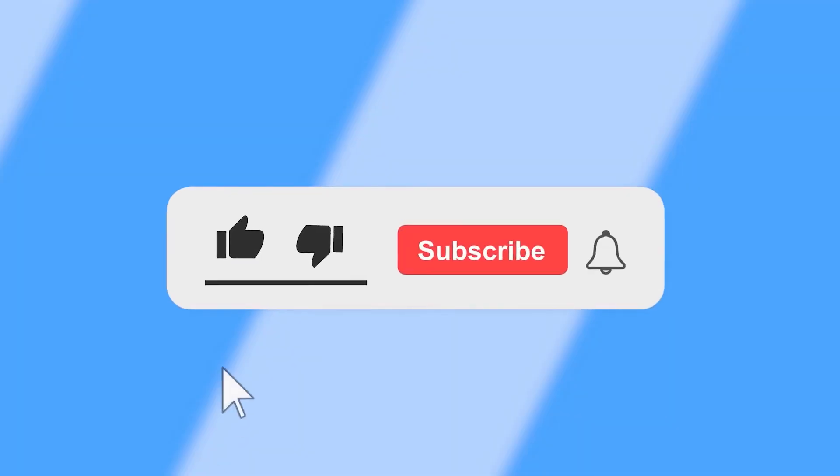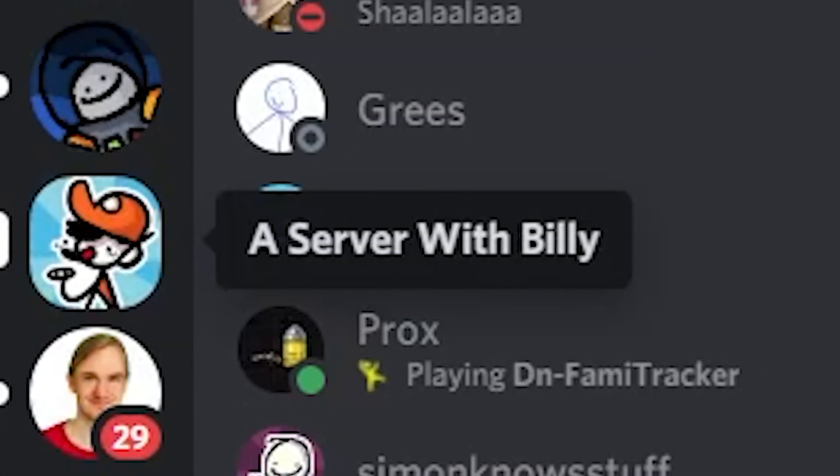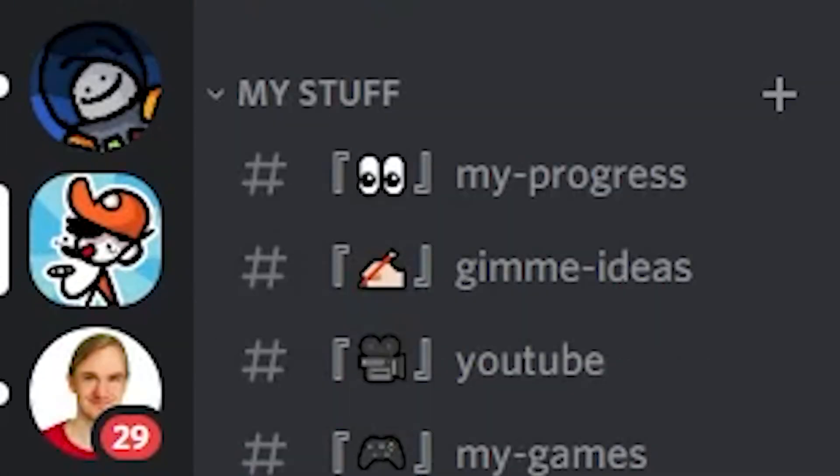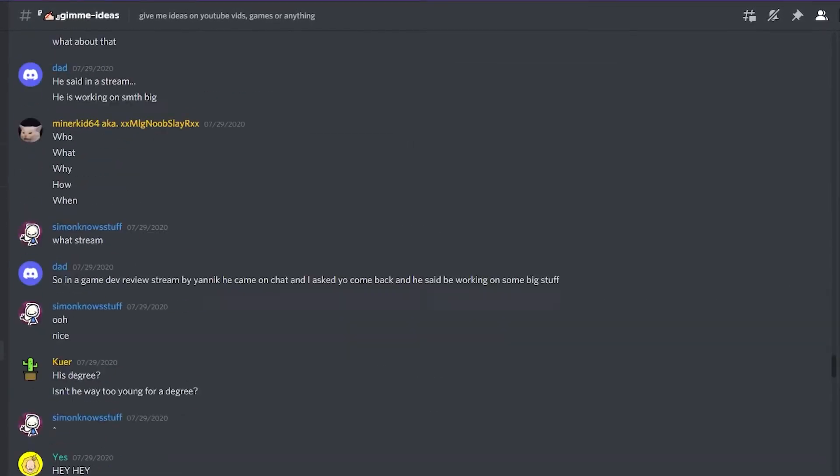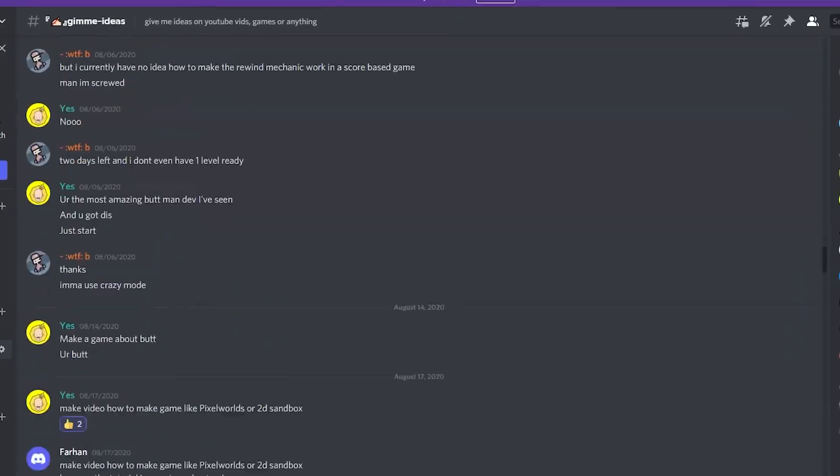And that's pretty much it. Like and subscribe, ring that bell for more tutorials and game making videos just like this. Join my discord for updates, and give me ideas please. I need it really badly. Alright, that's all for now. Goodbye.